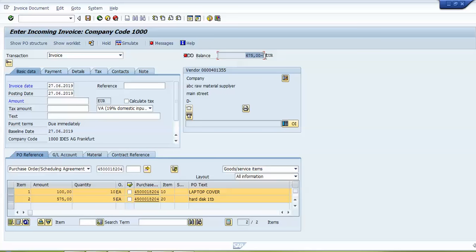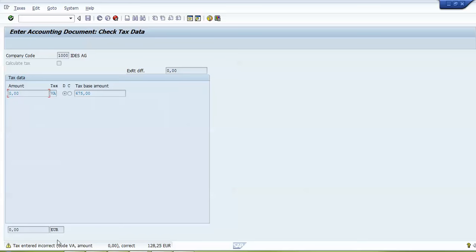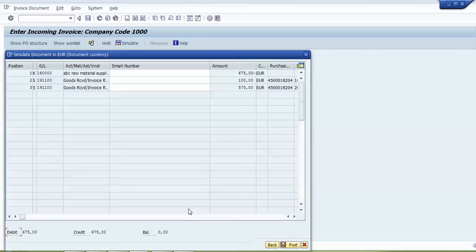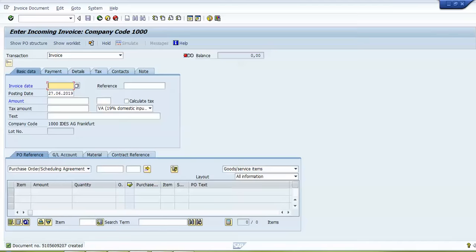Now I will enter the same amount in the Amount field in the Basic Data tab. The traffic light was red and it has now changed to green — the invoice can be posted. I will click on Simulate, press enter, and then click Post. The document number has been created.